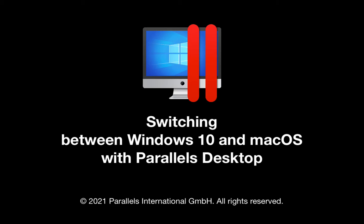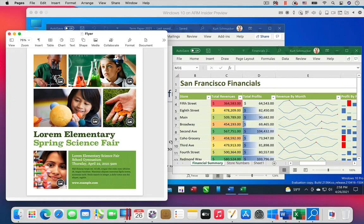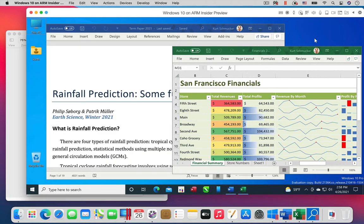Easily switching between Windows and the Mac OS is one of the defining characteristics of Parallels Desktop. When you are in window view mode, you can switch just by clicking your mouse on the appropriate desktop.